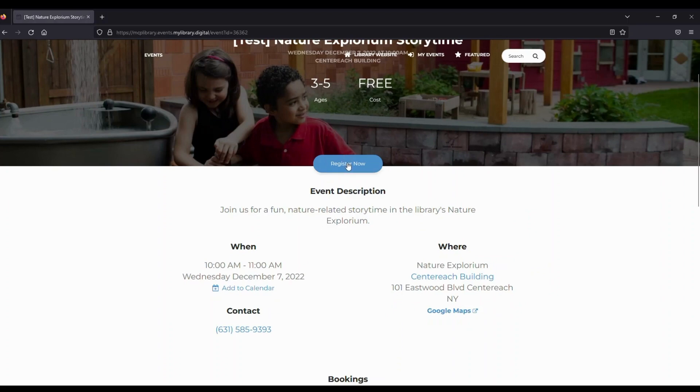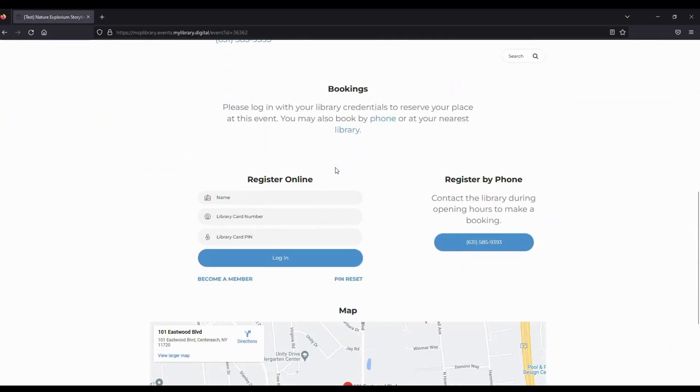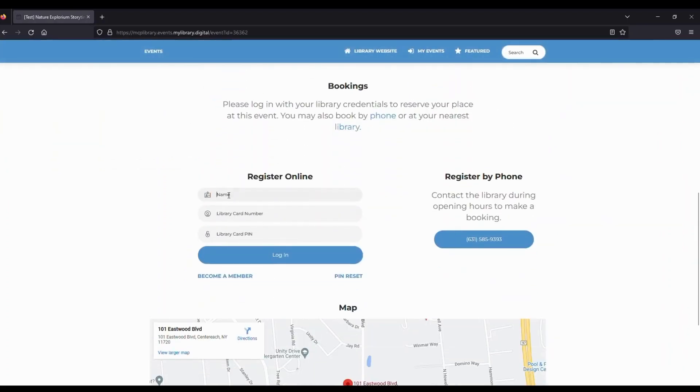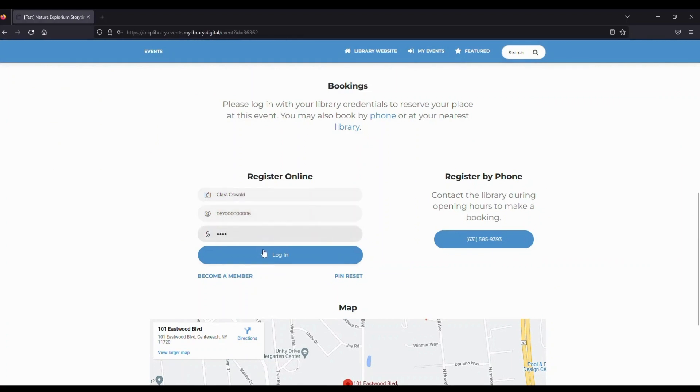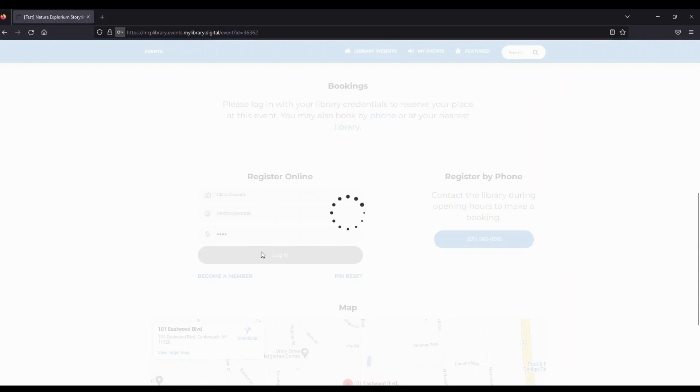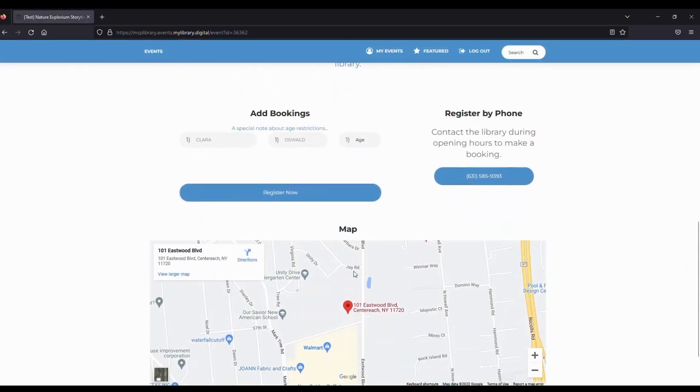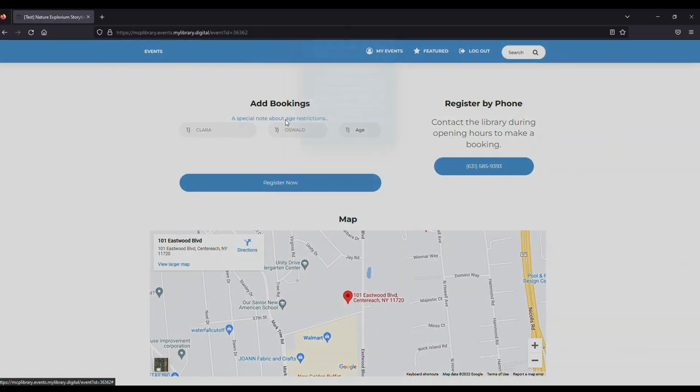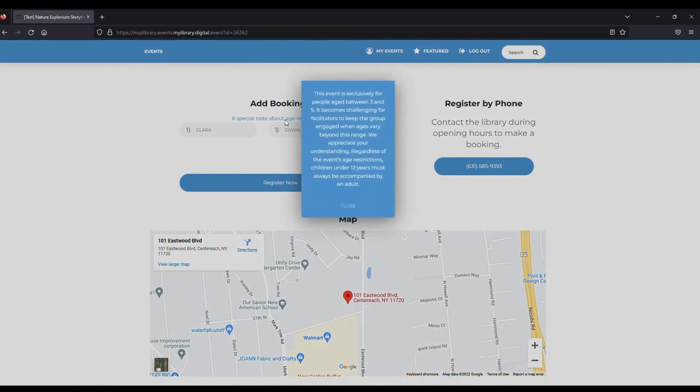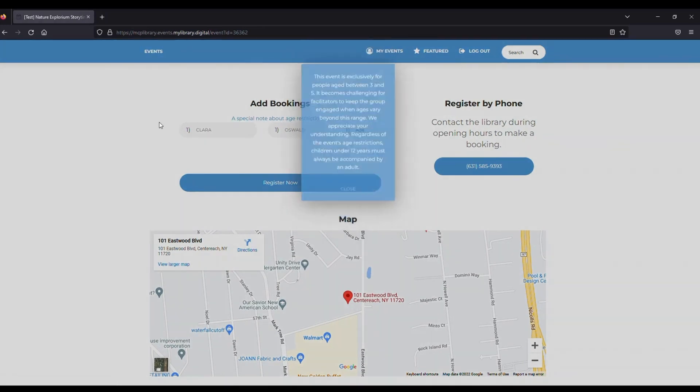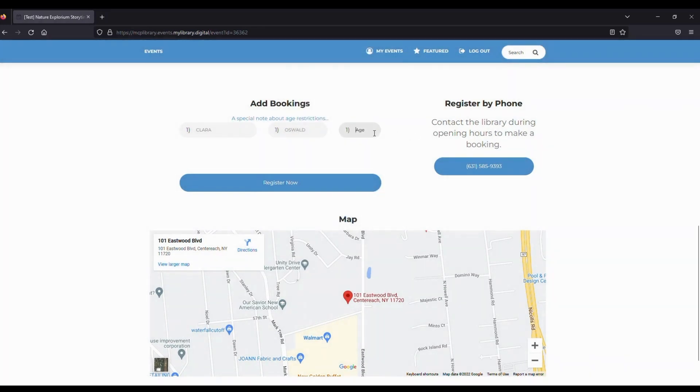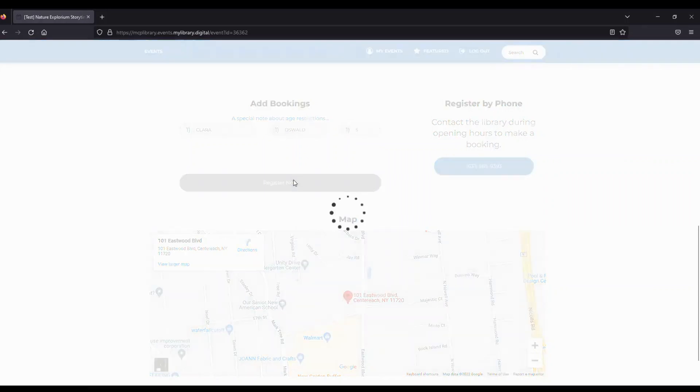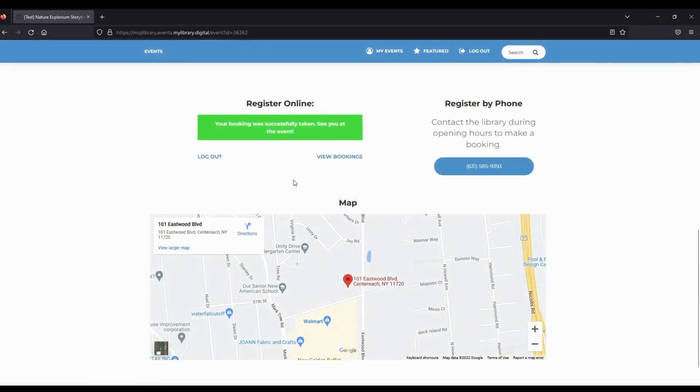To register for a program, we simply click on Register Now, then enter in the patron name, barcode, and four-digit PIN. We'll click on Login and be brought to a page to finalize registration. Since this program has an age restriction, we'll enter in the patron age, then click on Register Now. And that's it.